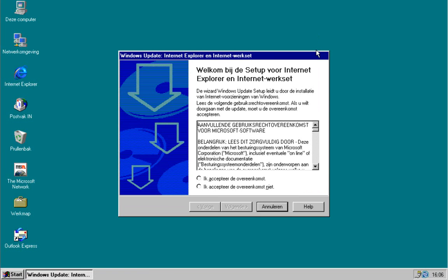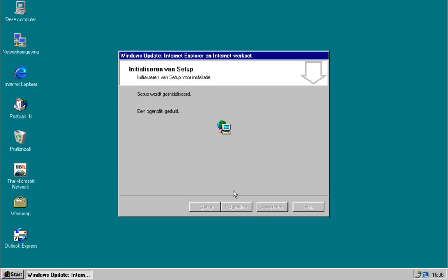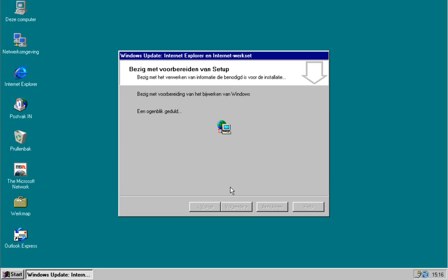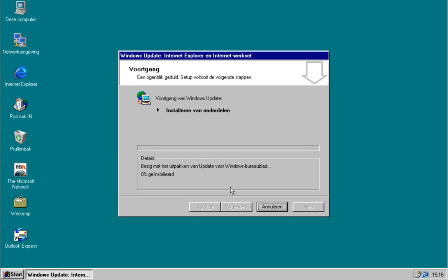So I'm going to close that. It says welcome to the setup for Internet Explorer and Internet Workset. We're going to accept the license agreement and click next. Let's try. It says install update for Windows desktop. It could take a while.